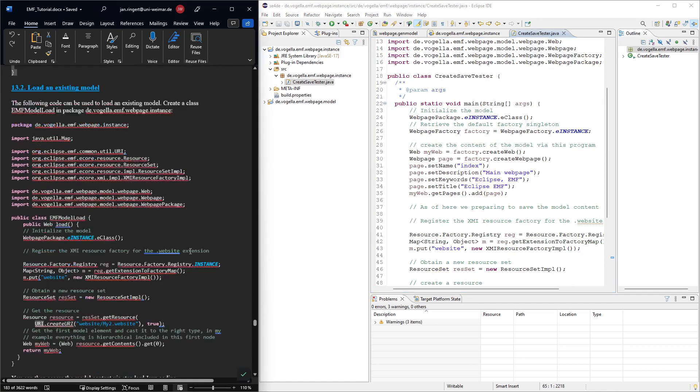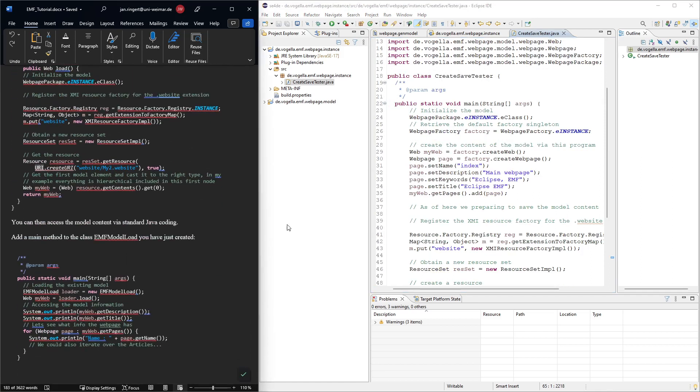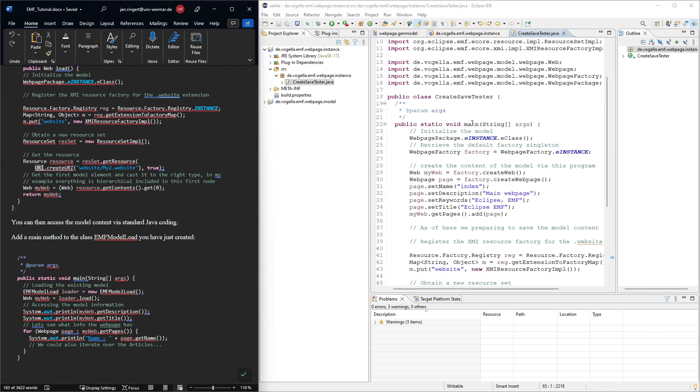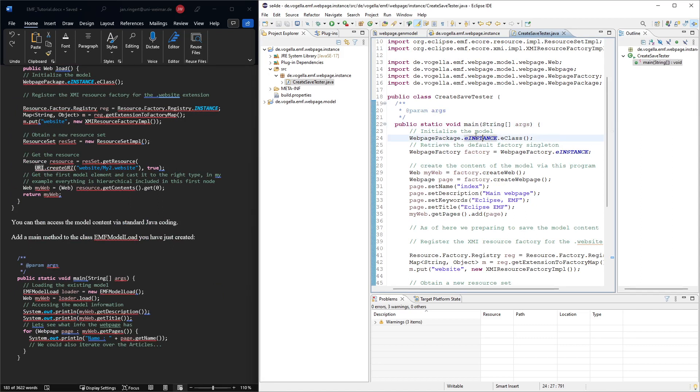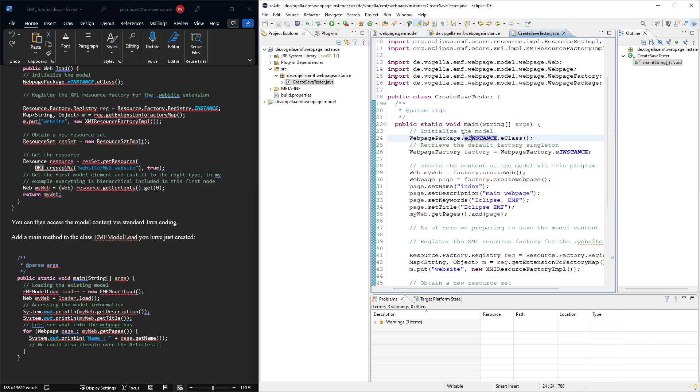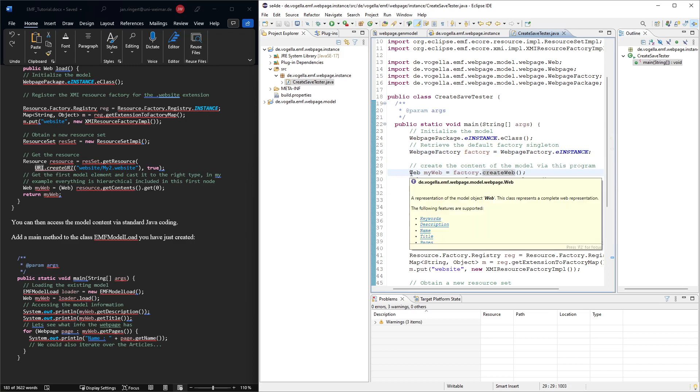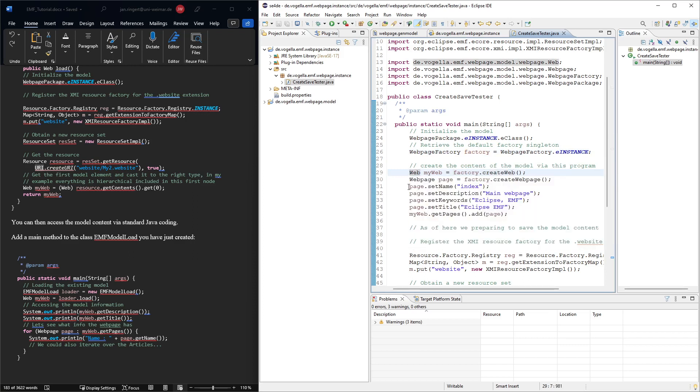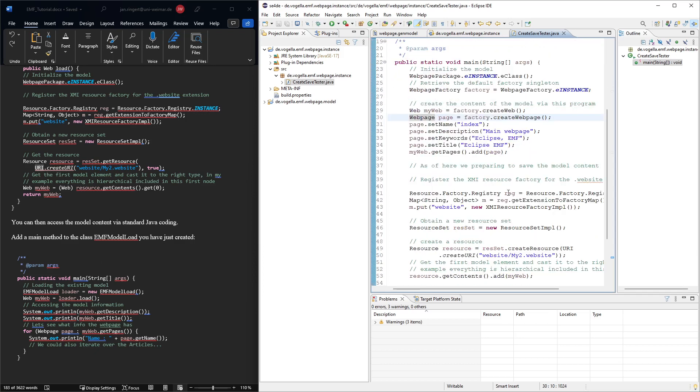So the different steps that are happening here. We have a main method where we again initialize the model. This is a default line that you would always need. Then we create the factory or we get an instance of the factory. This is what we did previously when we created instances of the classes here. We can say createWeb and it gives us an instance of the class web that we defined, the same for web page. We can give some information here and then we can try to save this.